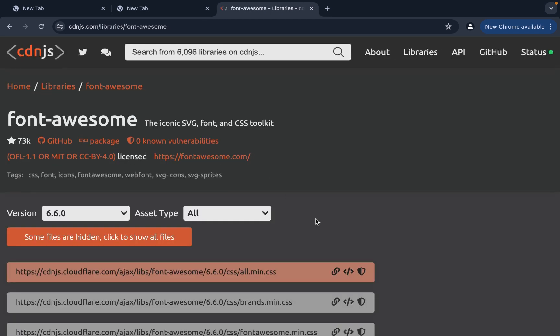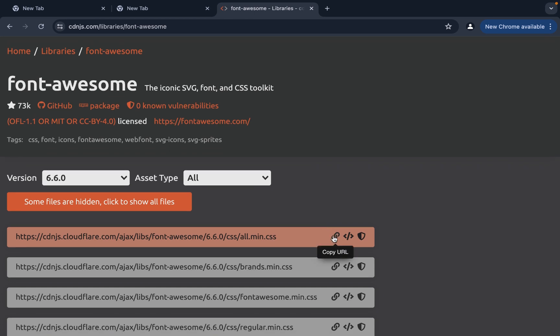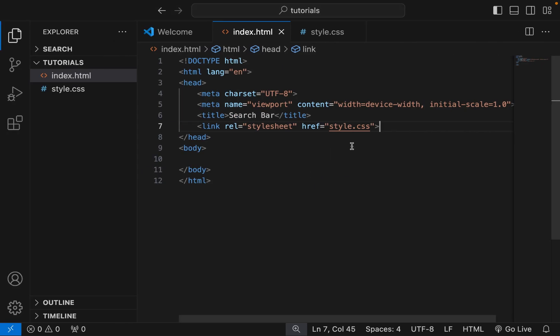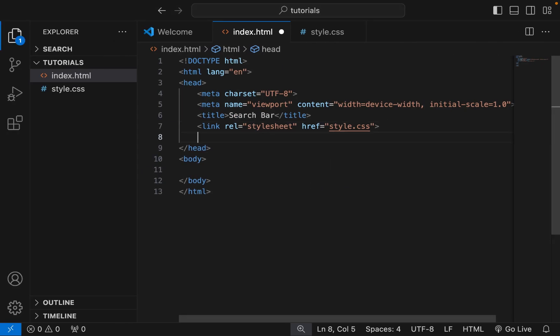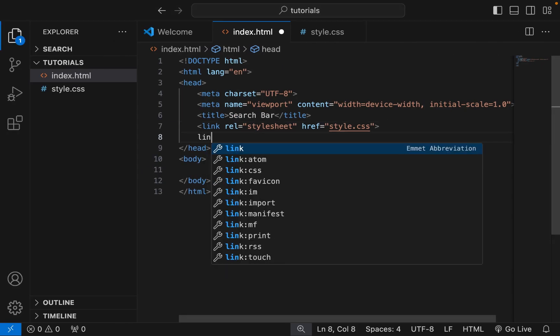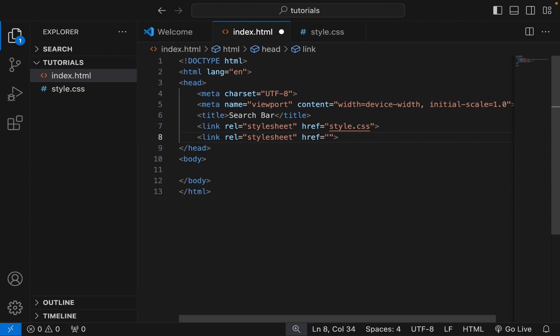Copy the version 6 CDN link. Input the link tag and paste the CDN link in the href space.